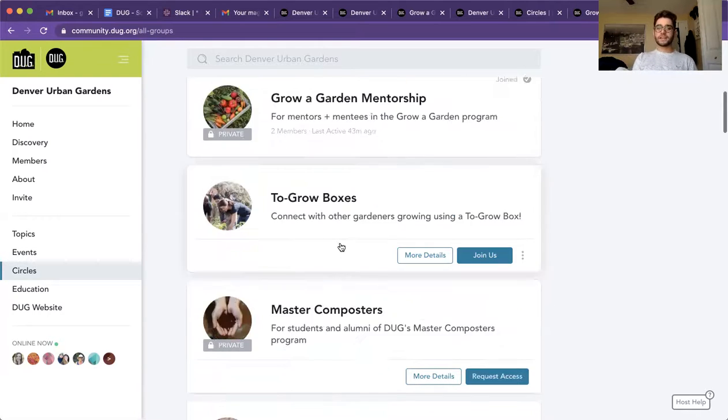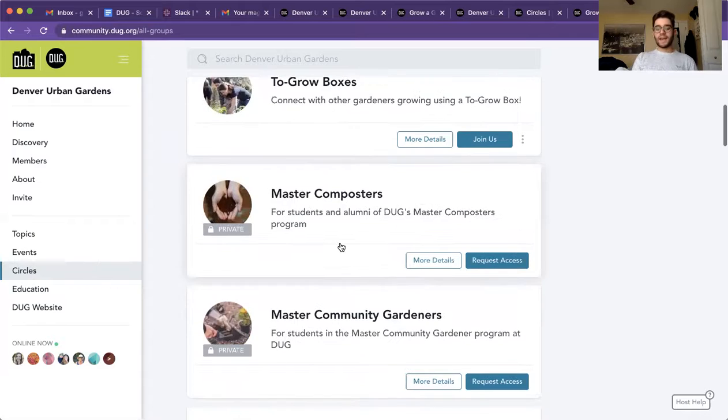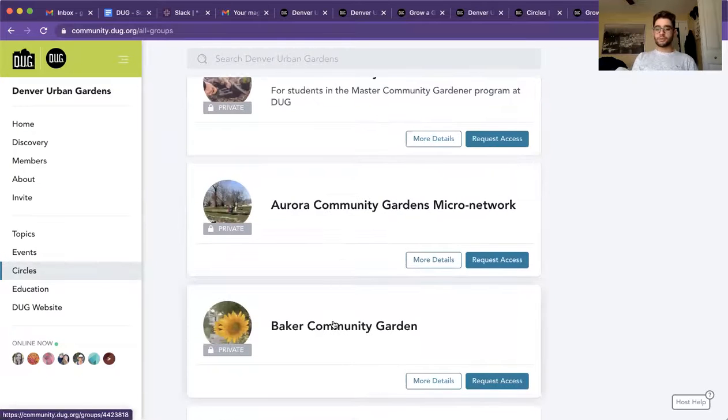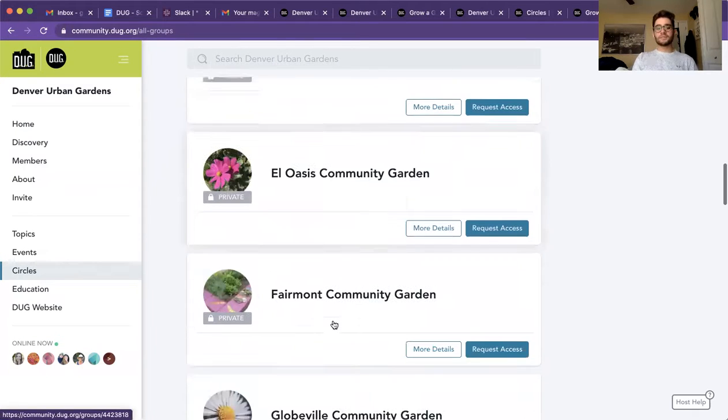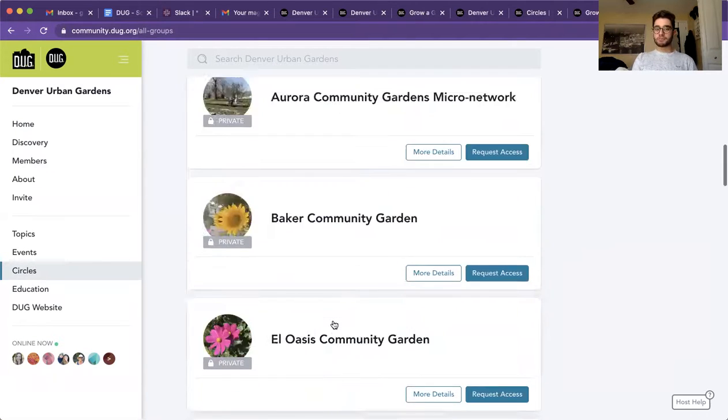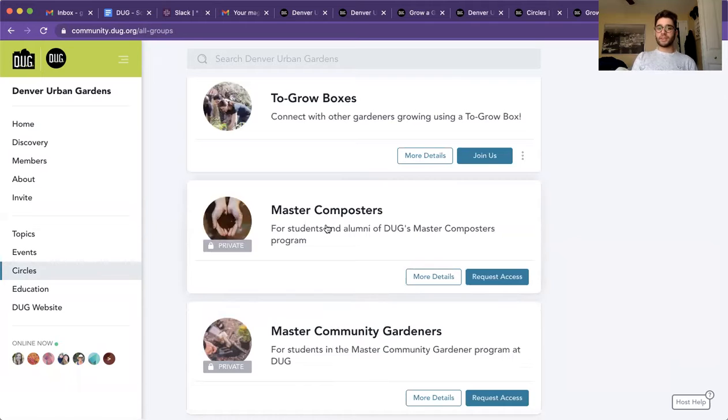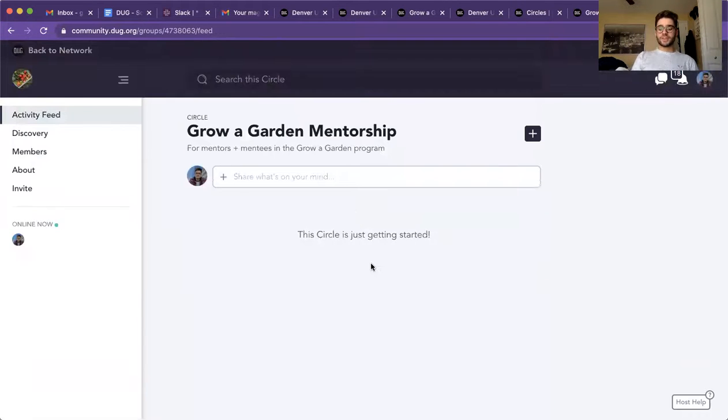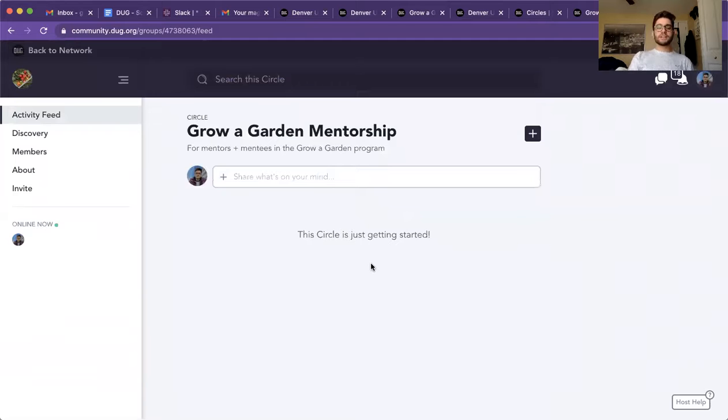And you can see the different circles that we have for different community gardens. Some of them are private, but this one for the mentorship will be the one that we'll be using. Once you click on it, you'll be able to see that currently there are no posts, but I'll use a different one for an example.